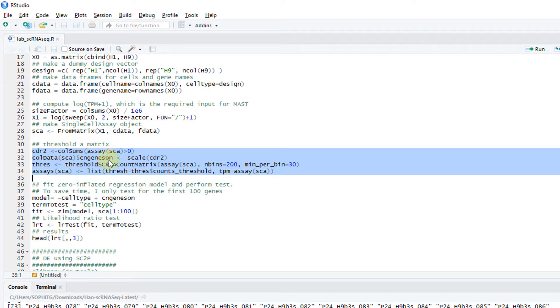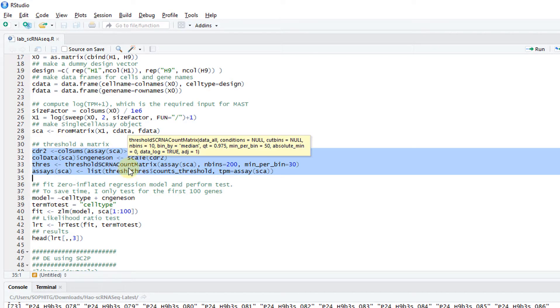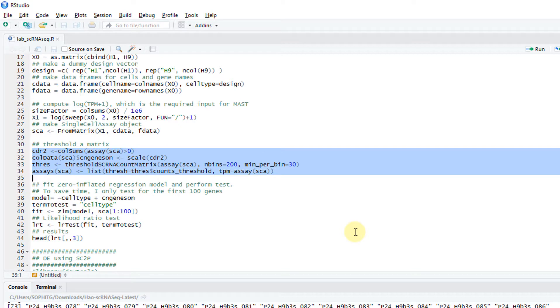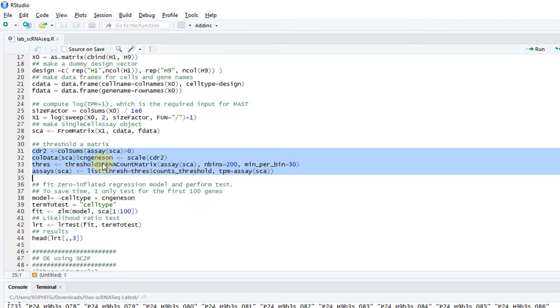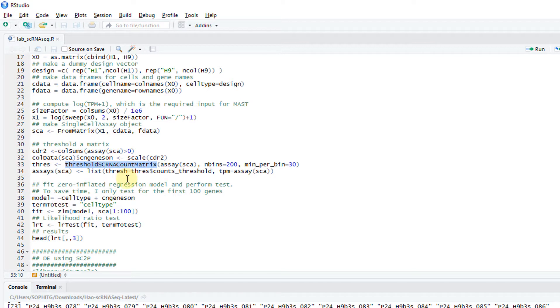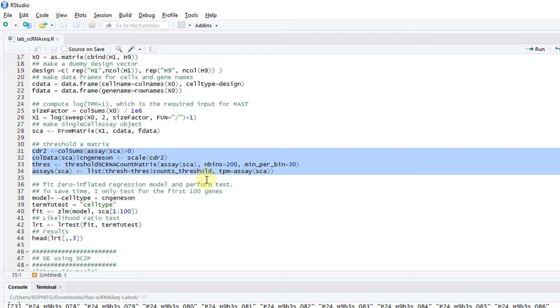MAST requires you to threshold the matrix. Basically for each value, you compute whether it's presence or absence, whether the expression is there or not. Remember in a single cell, the expression is a little more complicated than bulk. The gene expression has two phases. The first one is on and off. You could have the genes completely off. But then when the gene is on, you could have quantitative differences in the level of expression. This line, threshold SCR and a count matrix, is basically used to determine whether the genes are on and off for all the genes in all the cells.